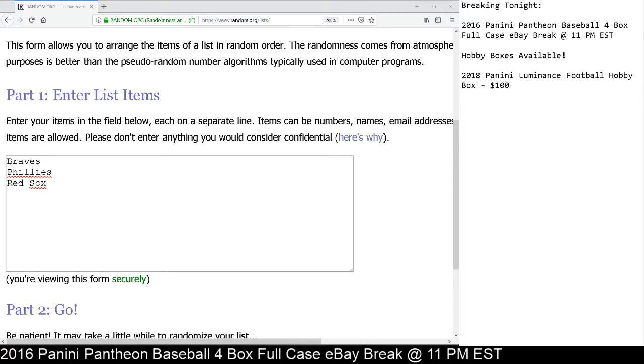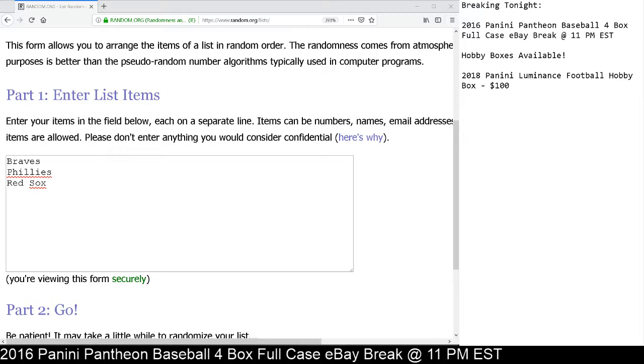This is Dan at Cardboard Hobby. We have a random here from your 2016 Panini Pantheon 4-box case break, eBay break on February 5th, 2019.